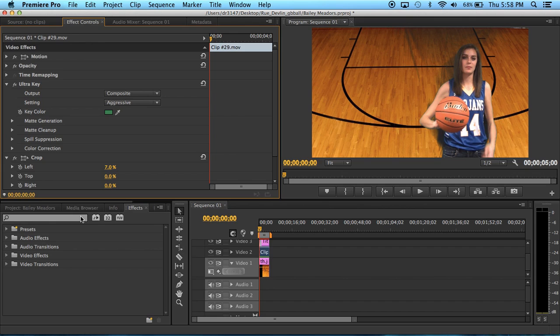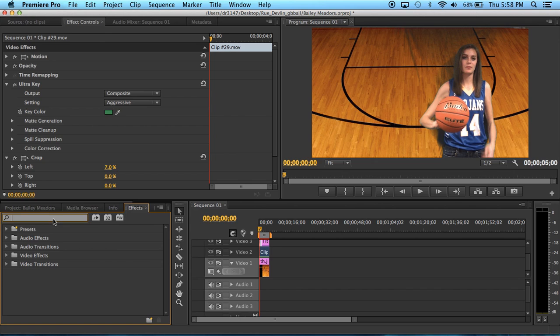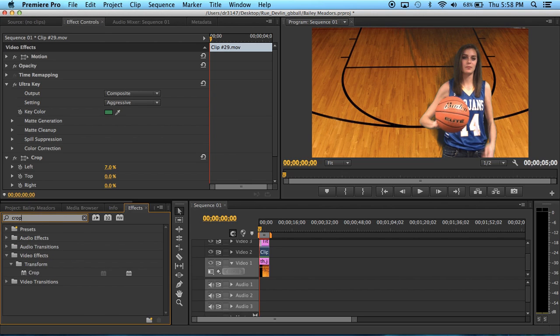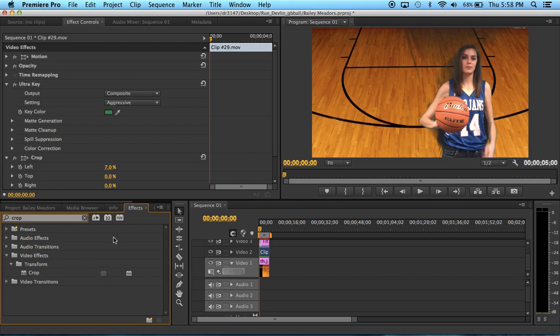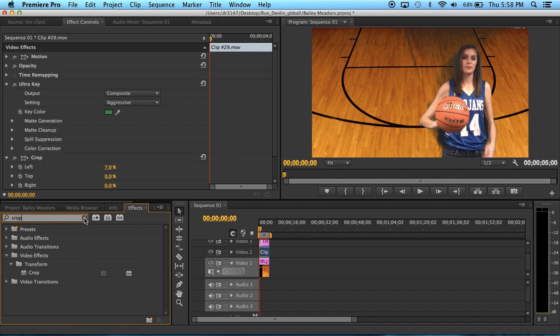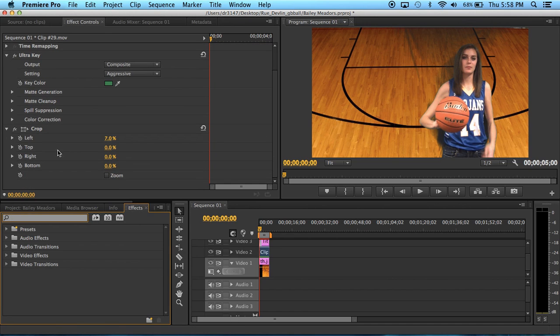The next thing you want to do to make it look a little more professional is come back down to effects and type in crop, and click on this and drag it into your clip. With ultra key you might want to drag it into the clip, it might work a little better too. When you drag that in you get another drop down like this in the same effect controls under ultra key.